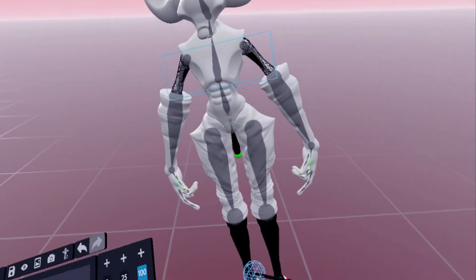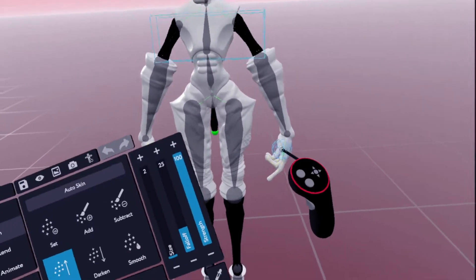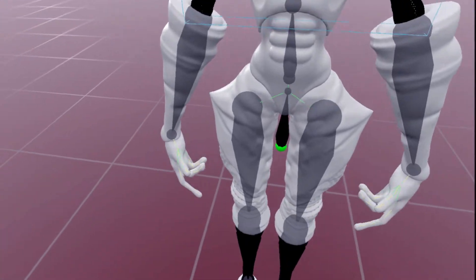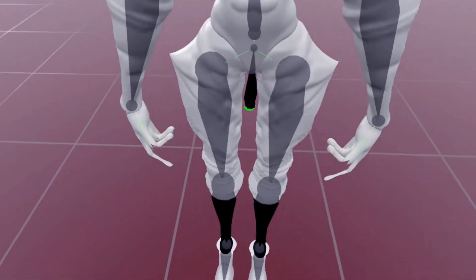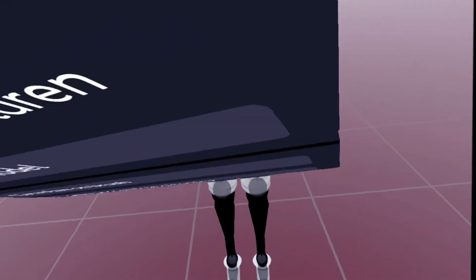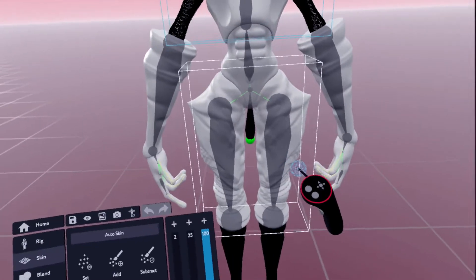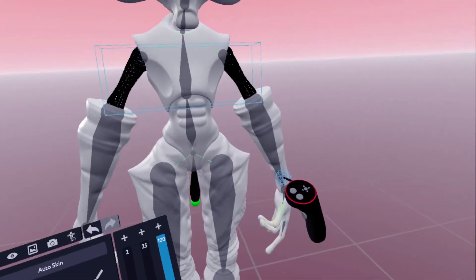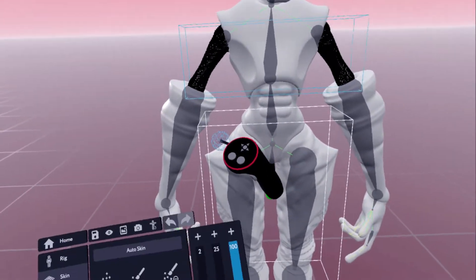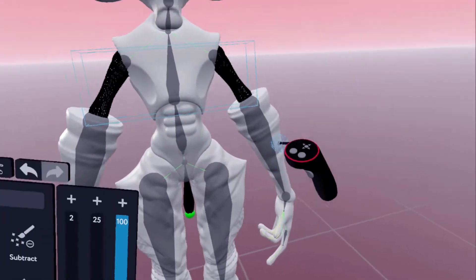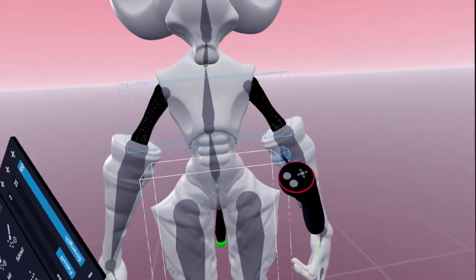The third character we made sure we had meshed and skinned correctly in Motion for a VRChat character was the Nemesis. This one was a little bit interesting to rig because he's not in a t-pose.